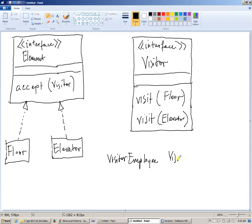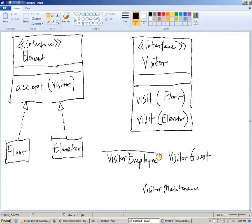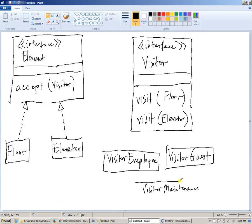We can also have a visitor who is a guest, because we want different visitors to behave differently. We can also have a visitor who is a maintenance worker — essentially maintenance personnel for elevators — and an emergency visitor, and security personnel. So there could be different types of visitors, which all could implement the visitor interface.